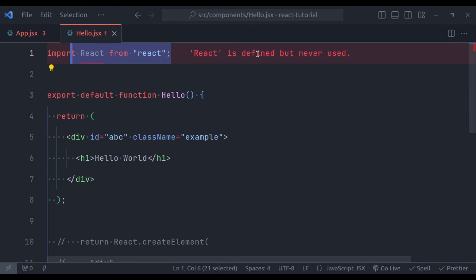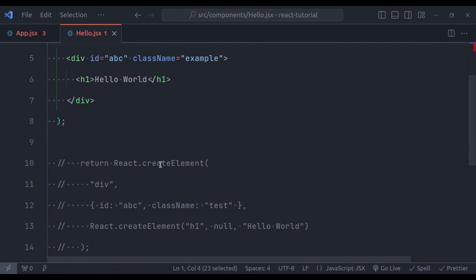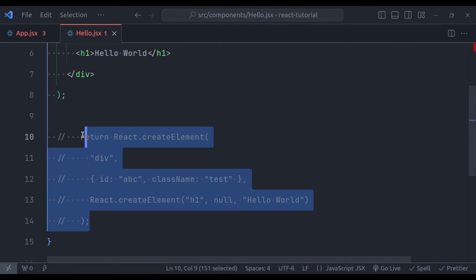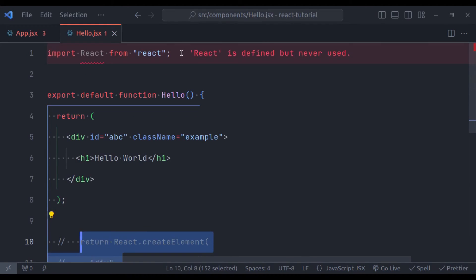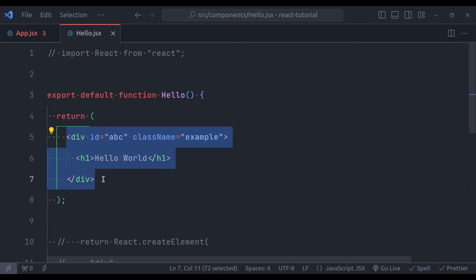This error is because of ESLint configuration, because we have imported the React, but it is not used. We have commented this code, so we can comment it also. The error is gone. In the JSX, we can also embed JavaScript expressions with curly braces.